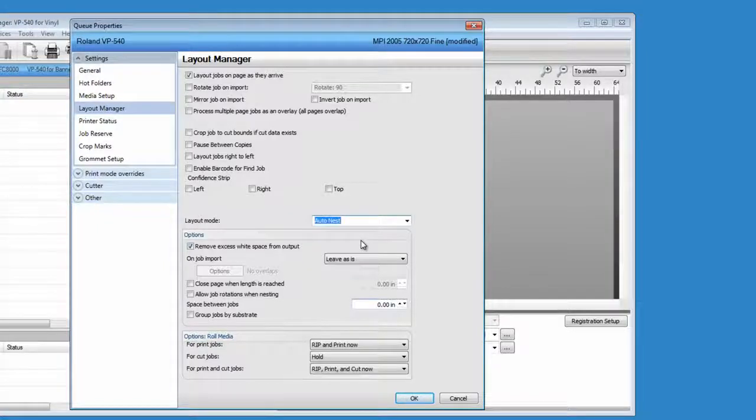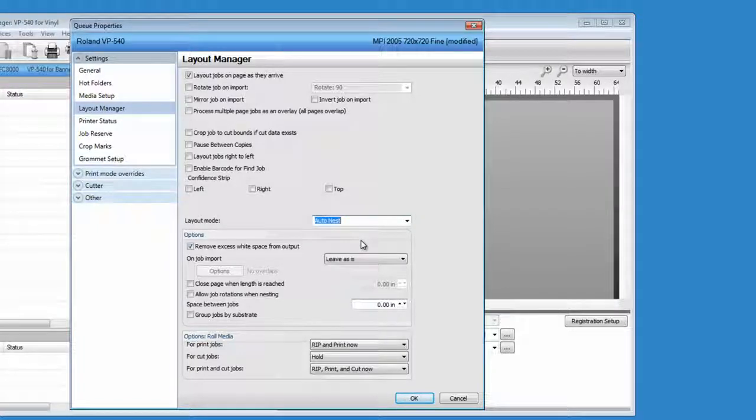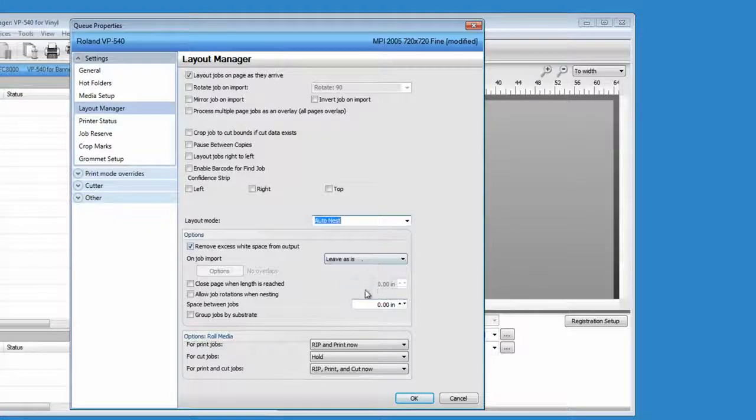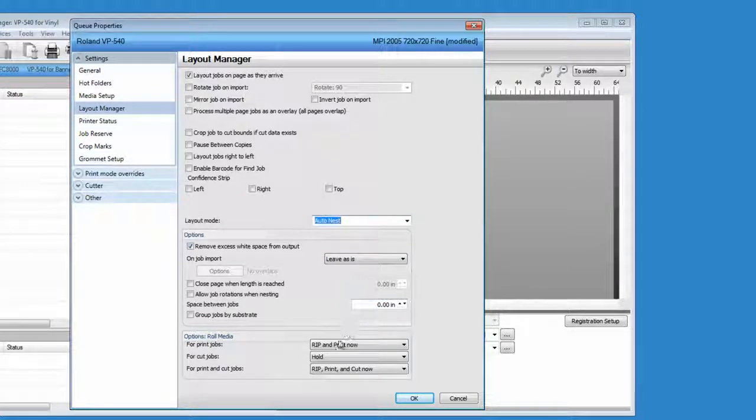At the bottom of the screen, you can specify the scheduling option for incoming jobs.